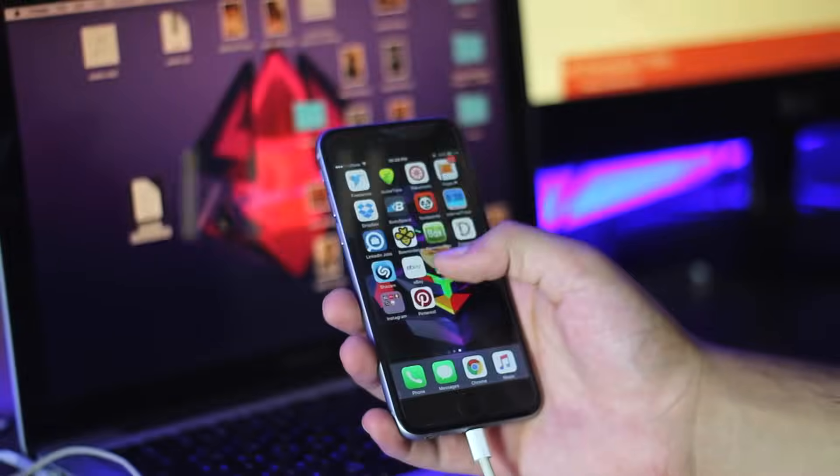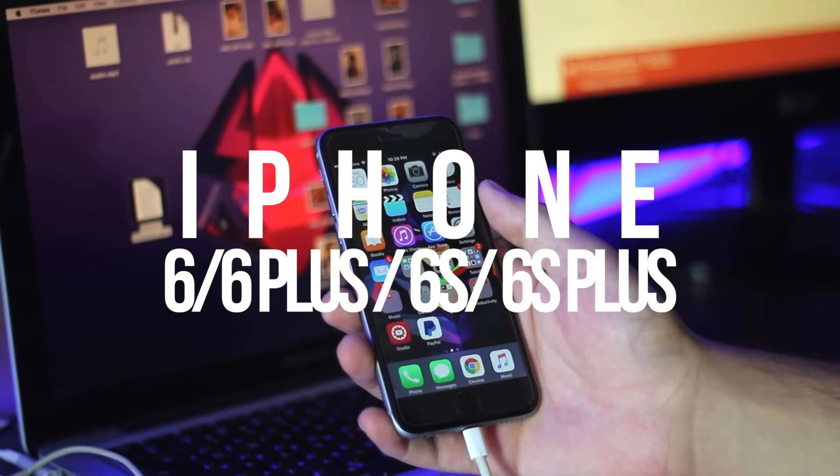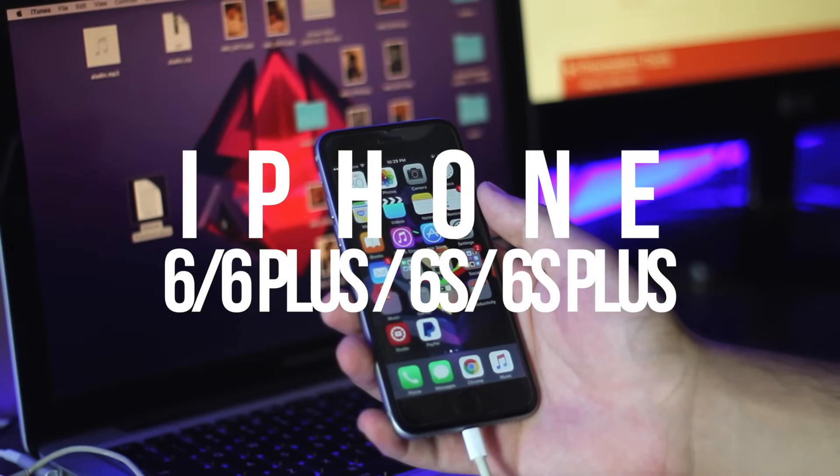What's up everyone, I'm Abdul Moiz and in this video I'm going to show you how to put your iPhone 6, iPhone 6 Plus, iPhone 6s and iPhone 6s Plus in recovery mode.